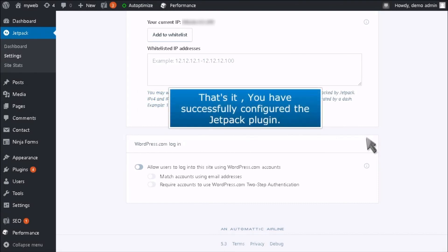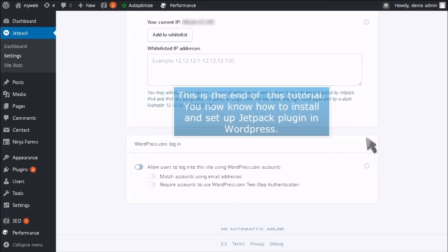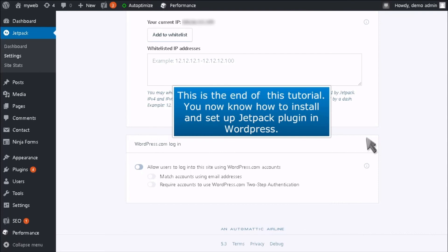That's it! You have successfully configured the Jetpack plugin. This is the end of the tutorial. You now know how to install and set up the Jetpack plugin in WordPress.